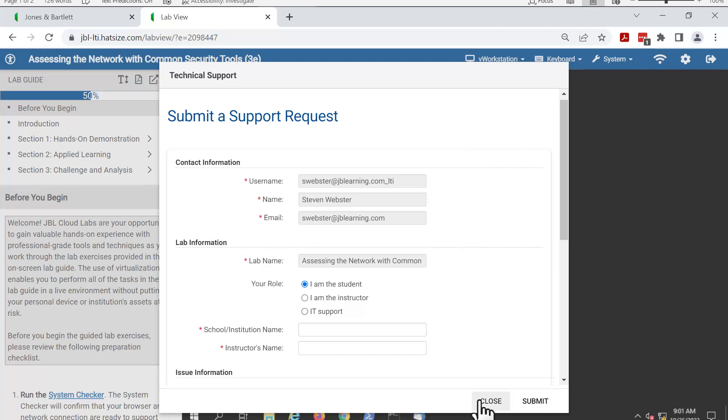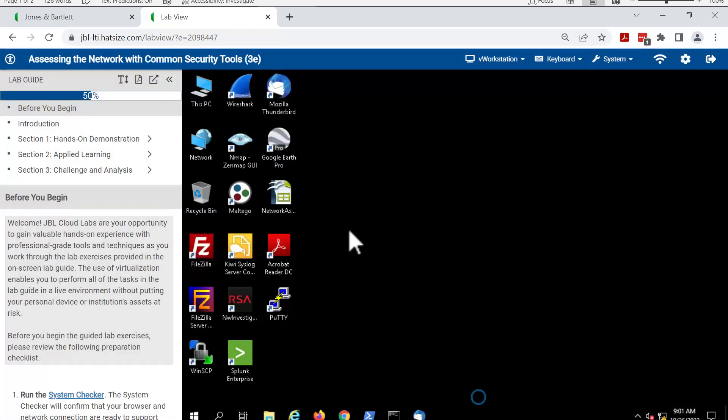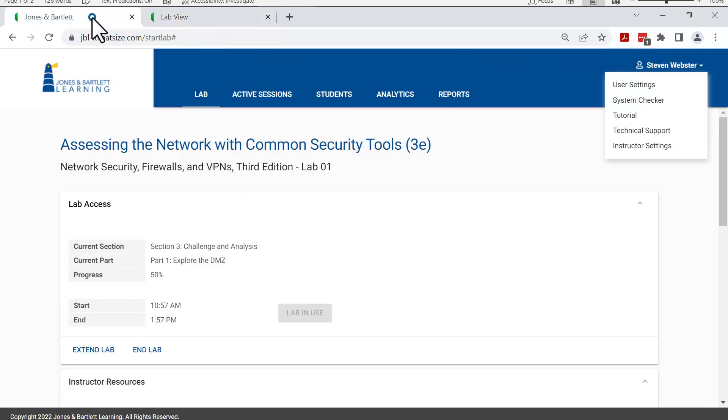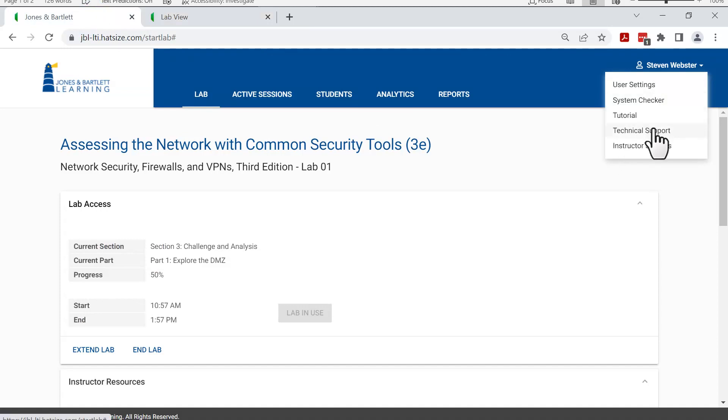In addition to this environment, you can also find tech support in the launch portal under your name and under technical support.